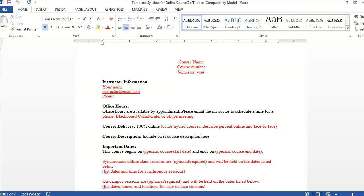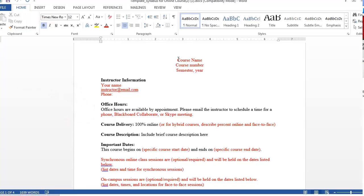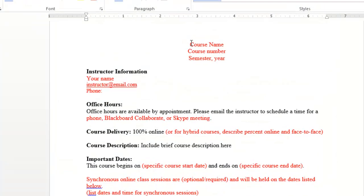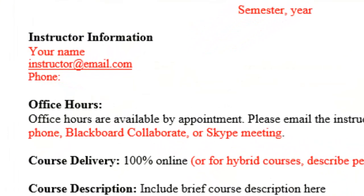Notice that office hours are still needed even in an online course. Some online faculty prefer to have set office hours each week, while others prefer the on-demand approach that's described here. We've listed some potential mediums for holding office hours, but you'll need to revise this to list the tools that you prefer to use.